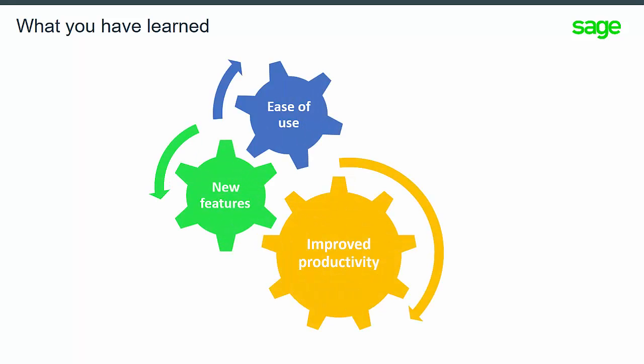Now you have seen a high-level overview of the new features and improvements for shop floor tracking. You have learned that these improvements will make your shop floor tracking easier to use and improve productivity. Thank you.